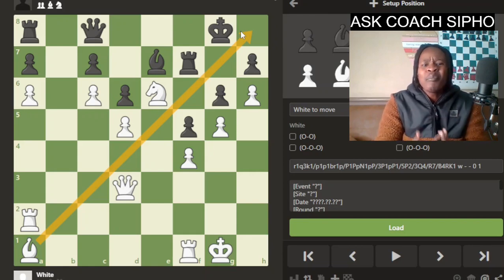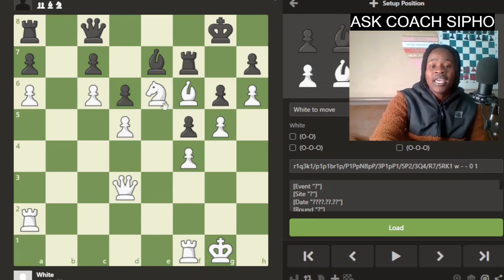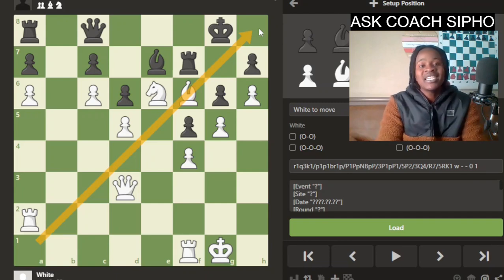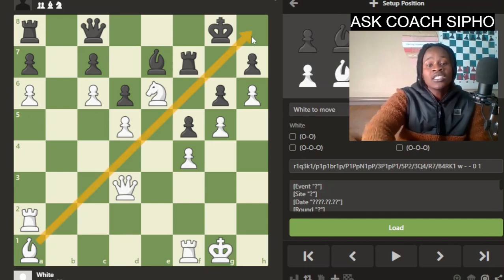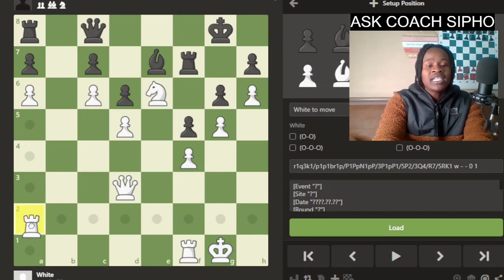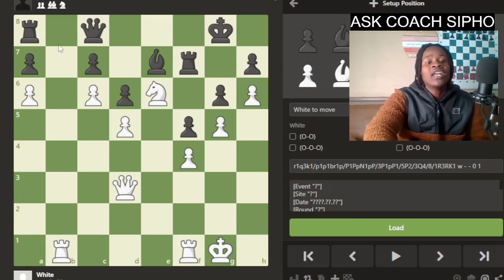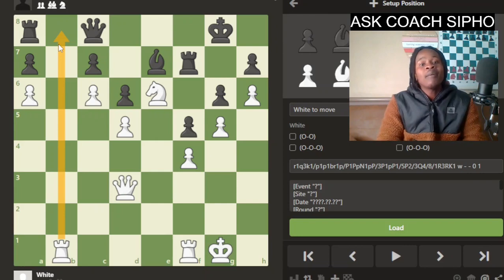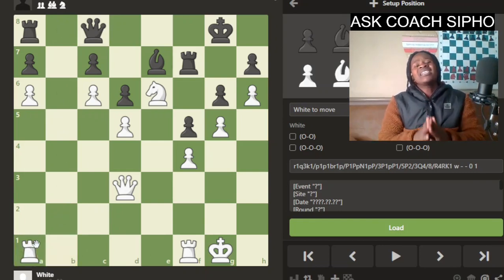There wouldn't be much difference whether this bishop is here or here — it is doing the same thing, still attacking on the diagonal. So in short, a bishop is a long-range piece that can work from its own half as long as it is on an open diagonal. The same applies to the rook: it doesn't necessarily have to be in the opponent's territory. It can work from its own half as long as it is on an open file. Both the bishop and the rook have one thing in common — they both require open lines.